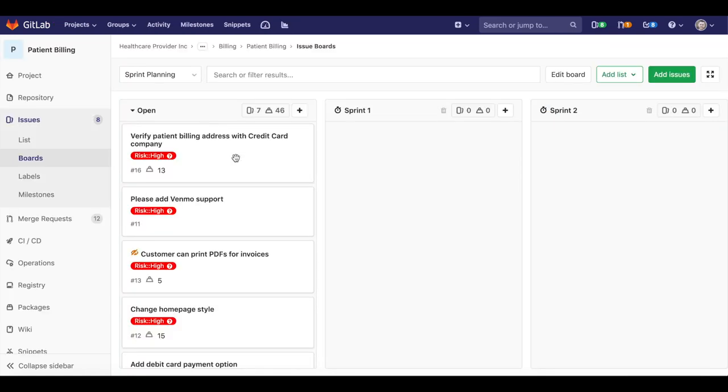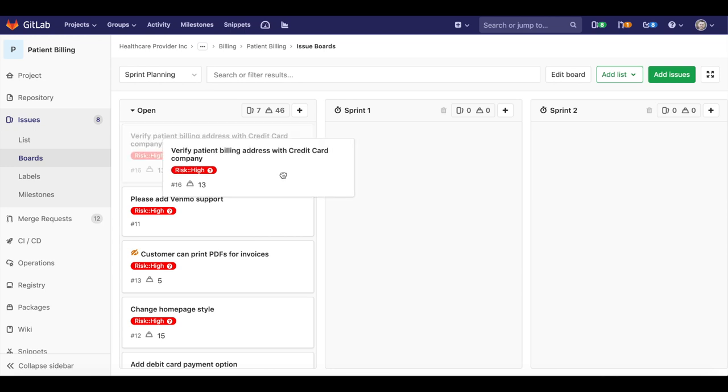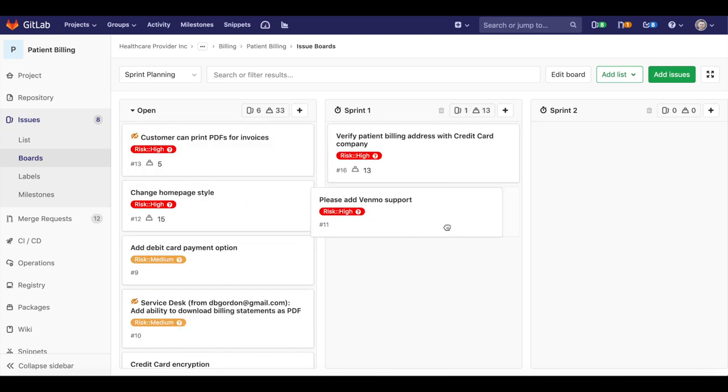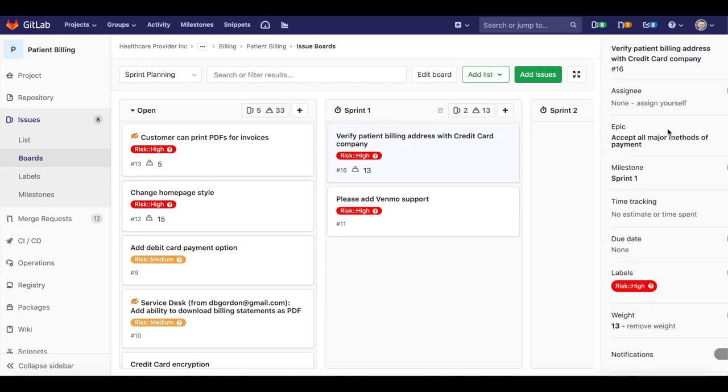During the sprint, development team members pick up issues to work on one by one. In GitLab, issues have assignees, so you would assign yourself to an issue to reflect that you are now working on it.